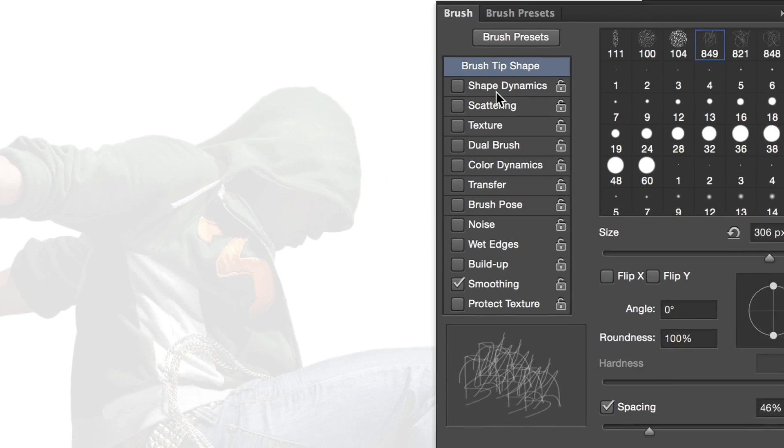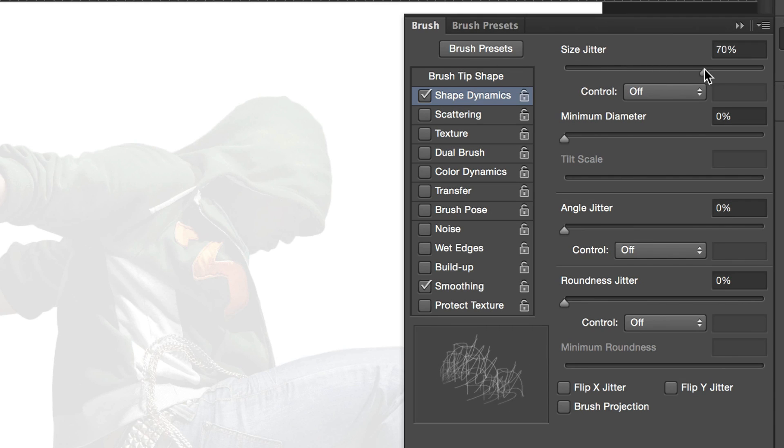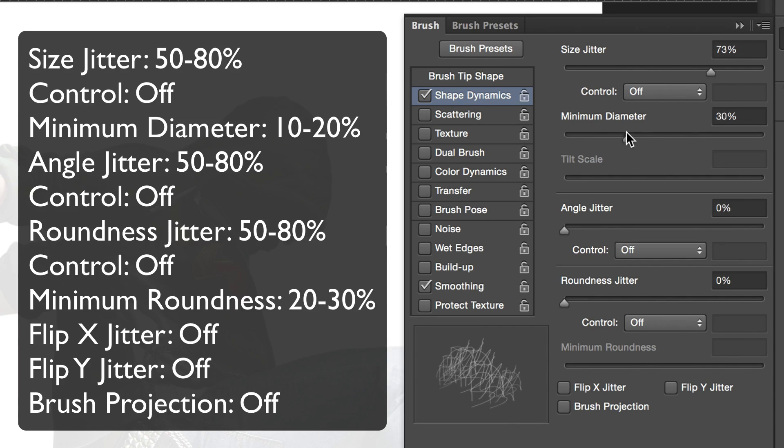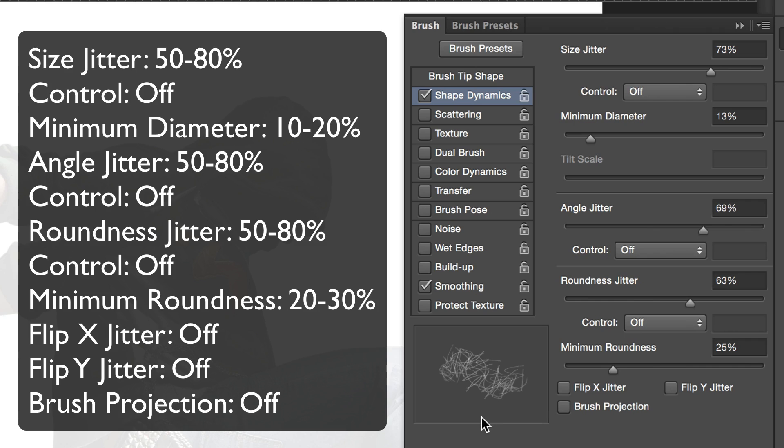Then, go to shape dynamics. We're going to add some size jitter, angle jitter and roundness jitter. Leave them all at around 50 to 80%. The brush will now vary in size, angle and shape.